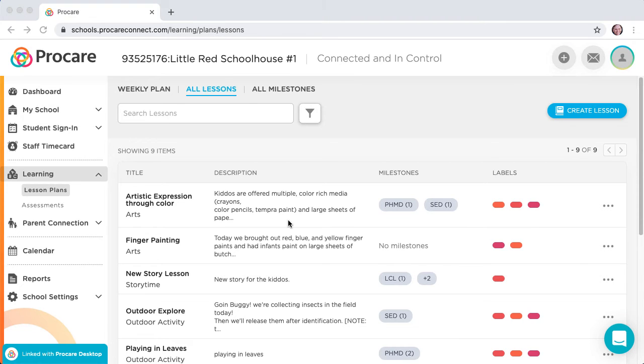So far, all we've done is create the lessons and add milestones, but we've not actually added the plan to any date or for any room.